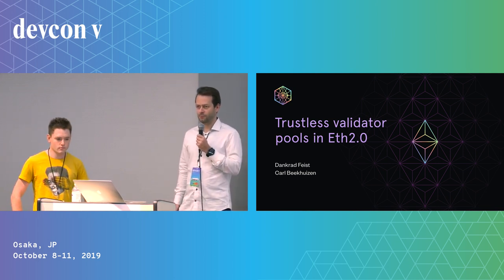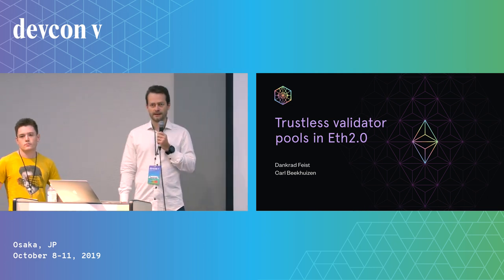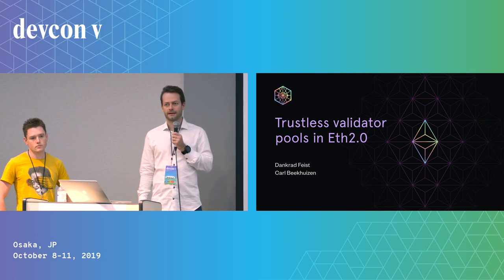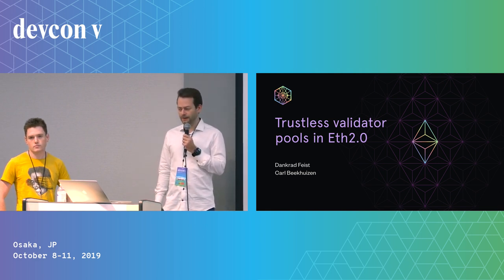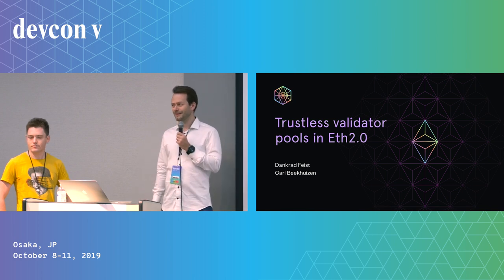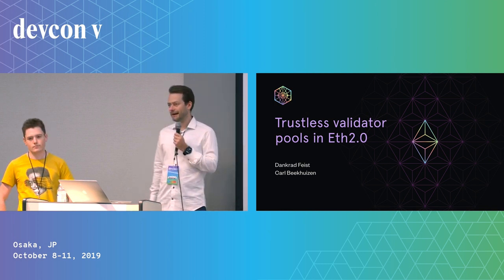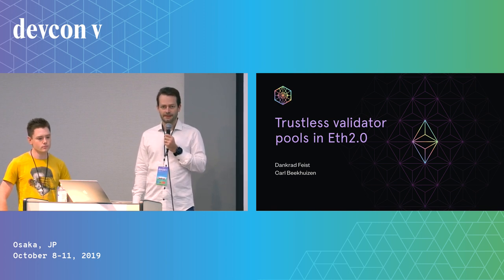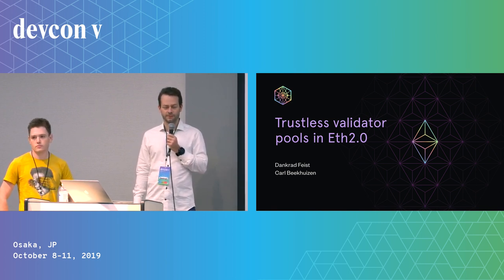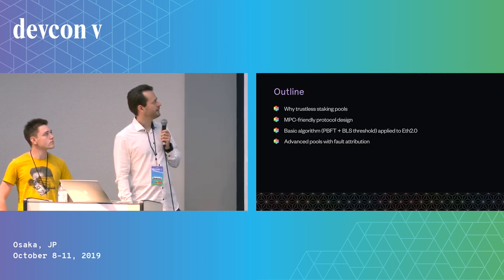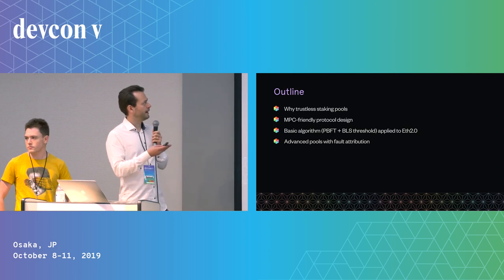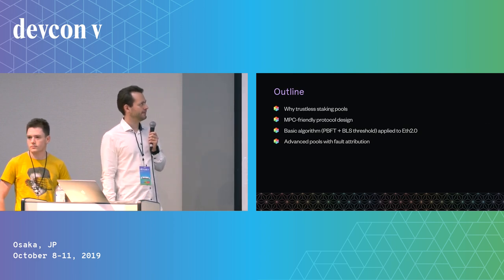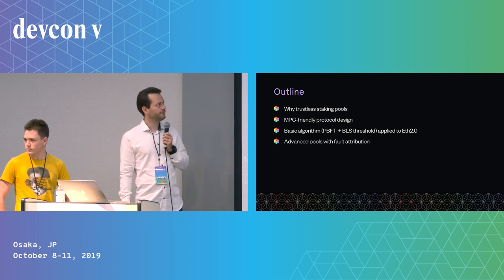We'd like to talk about our efforts to make trustless staking possible in ETH 2.0, why we're doing this, how we design the protocol to make this possible, and then Karl will talk about the actual implementation. This is the outline of the talk: motivation, why do we need trustless staking pools, why we want this as a primary goal in ETH 2.0.